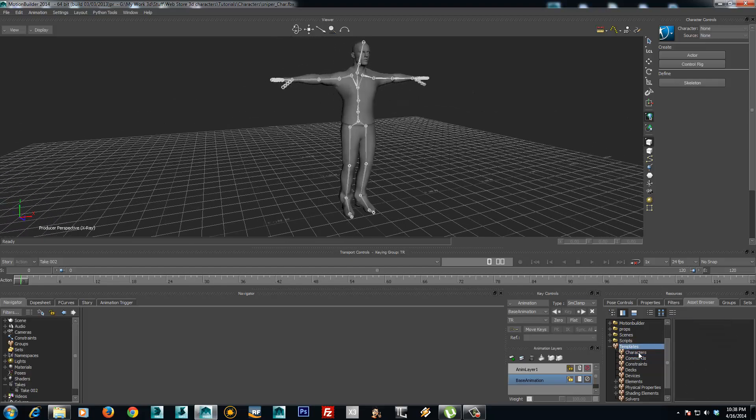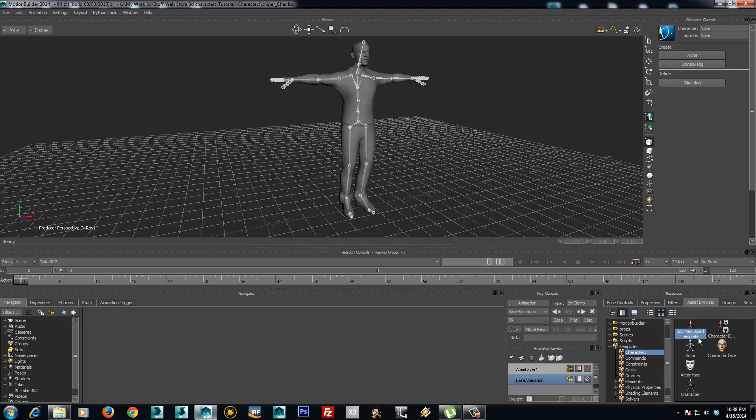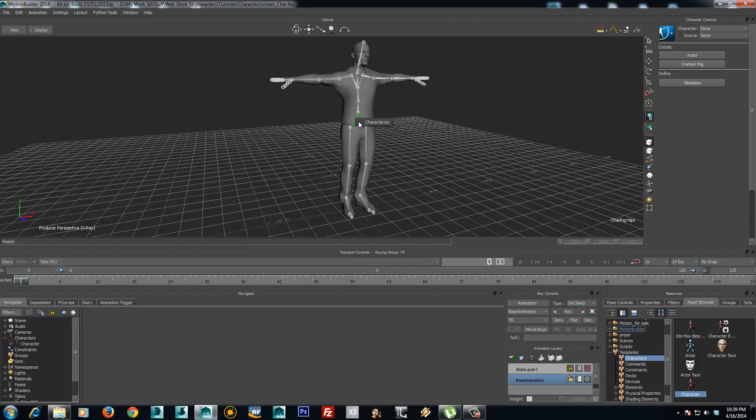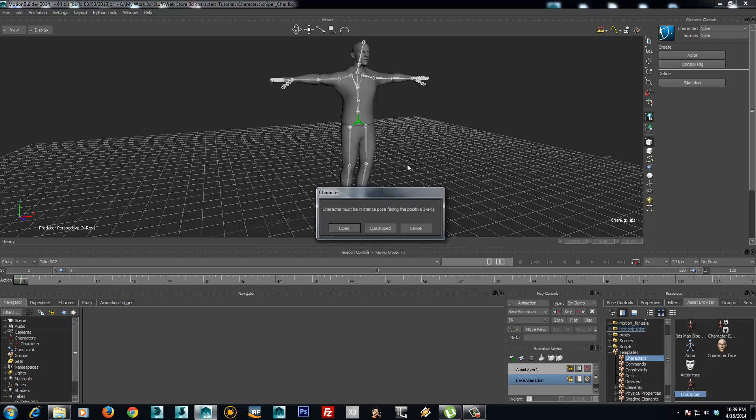I will go to templates, characters. If you are using a 3ds Max biped template, just drag and drop this template. If you are using a regular rigged character, just use the character template.